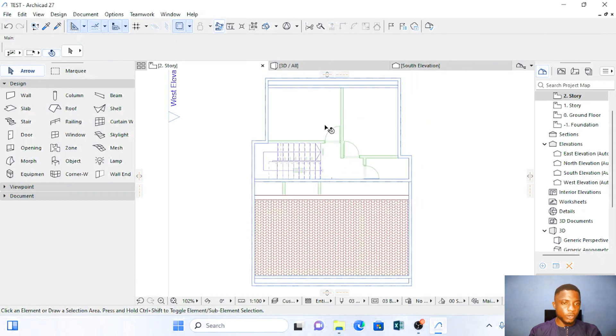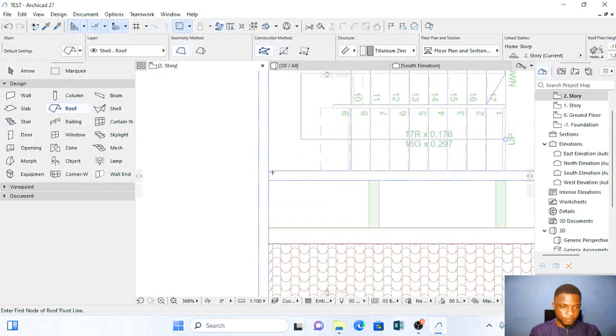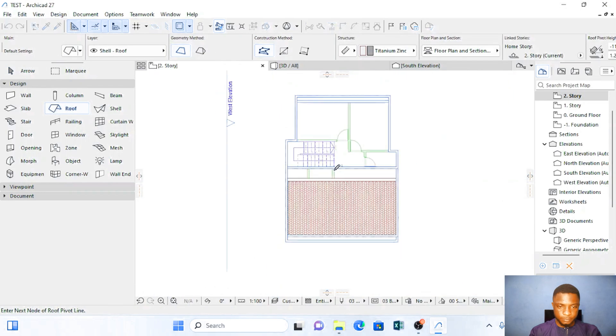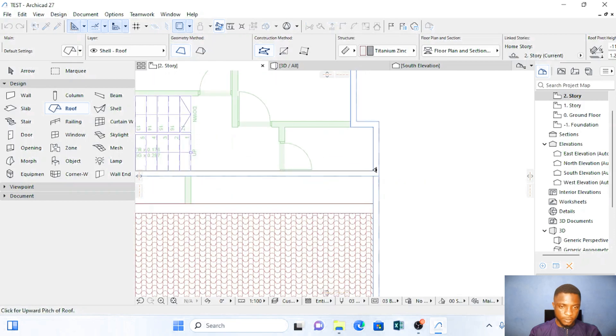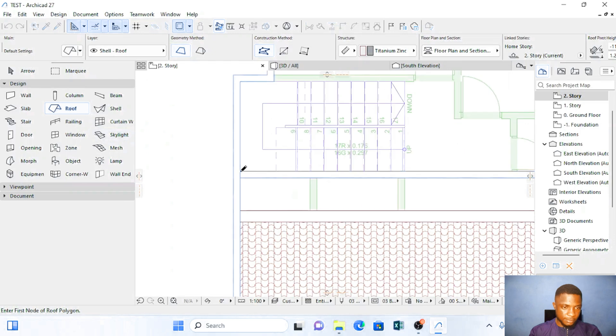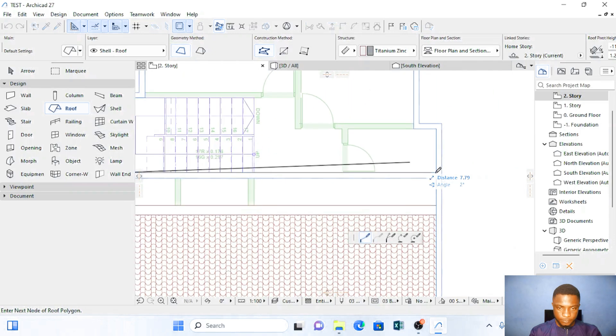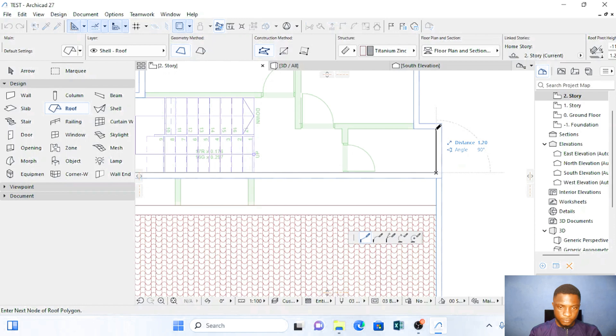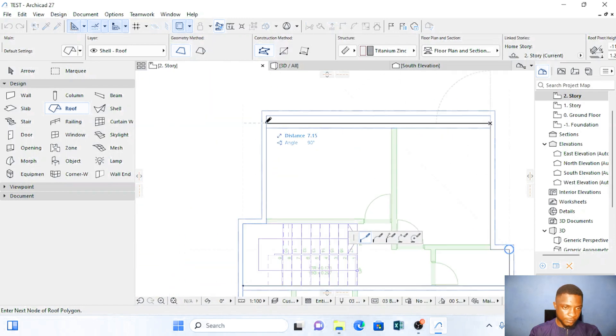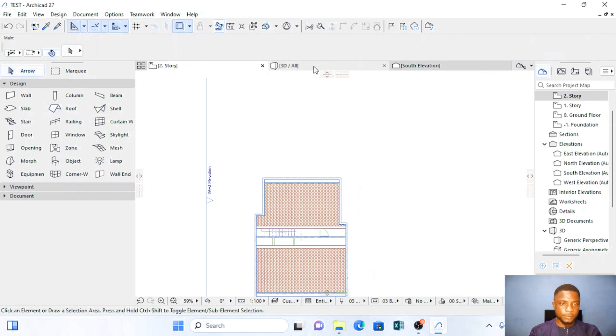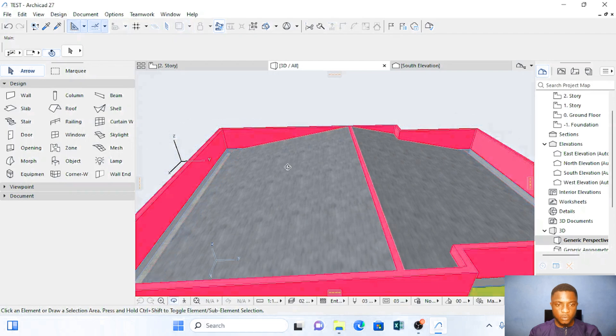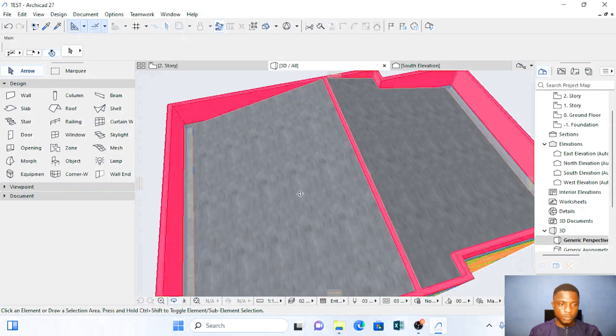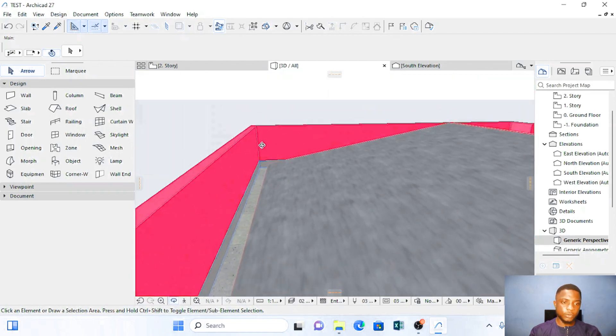I'm going to form the other roof this other way. So I'm going to click on roof. Click here. Click here. Then I'm going to choose the direction to fall this way. Then I start back on the same place. Click here and I trace throughout the roof. Okay so I've formed the roof. Let's look at how it looks like on 3D.